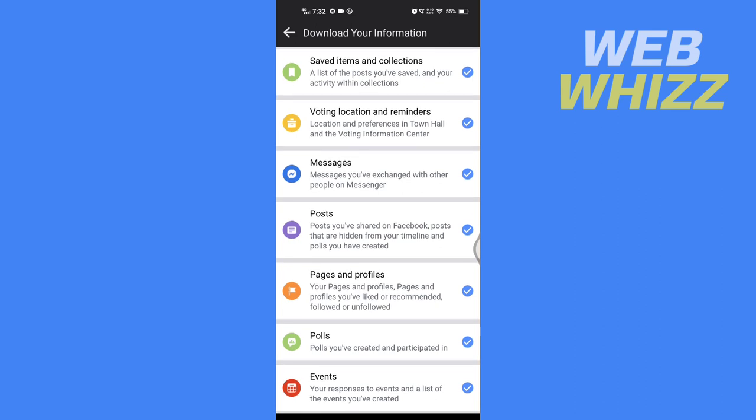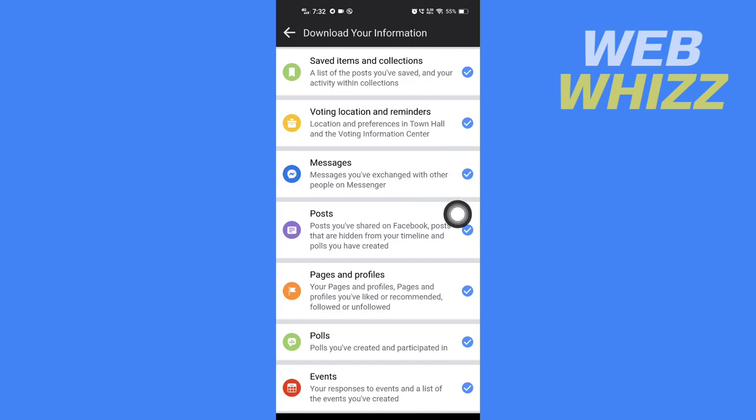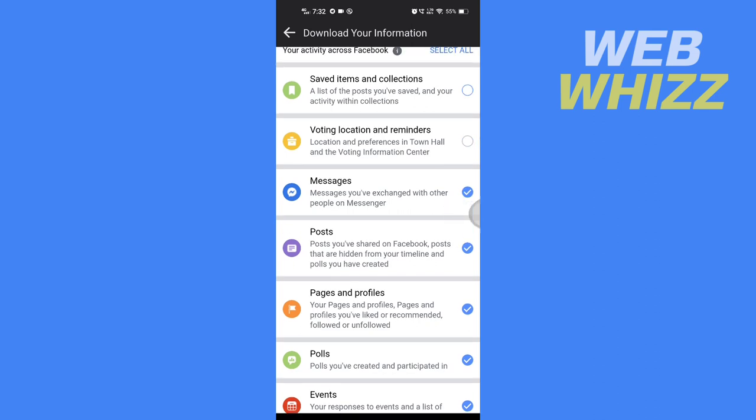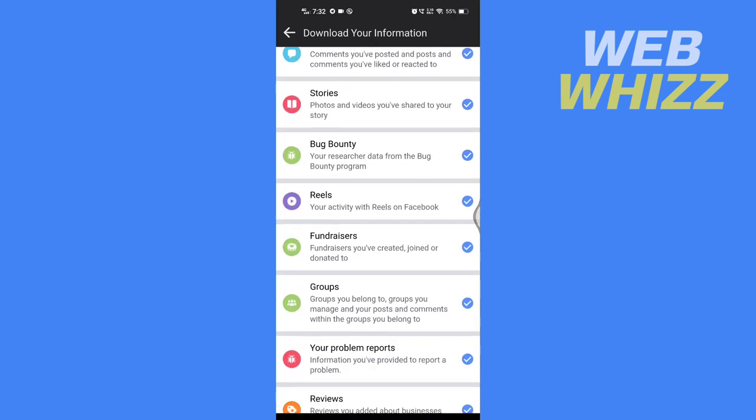We want to download Messenger photos, so you can only select Messages and you can deselect all other options. After you have done selecting and deselecting, scroll to the bottom of the page and here select Create File.